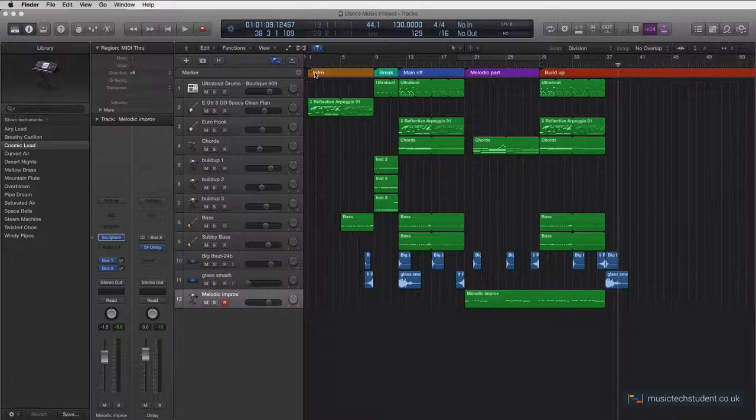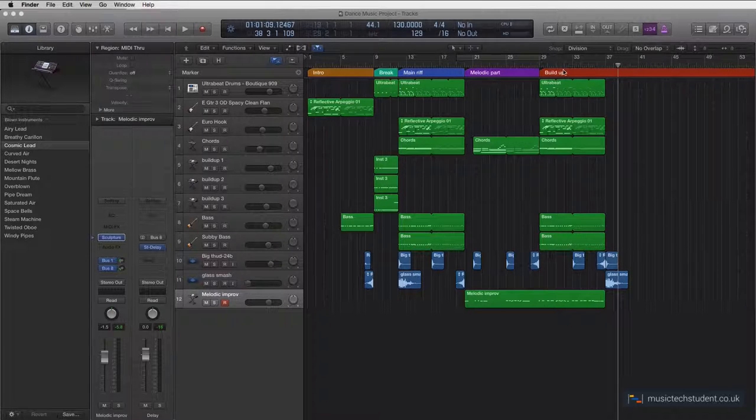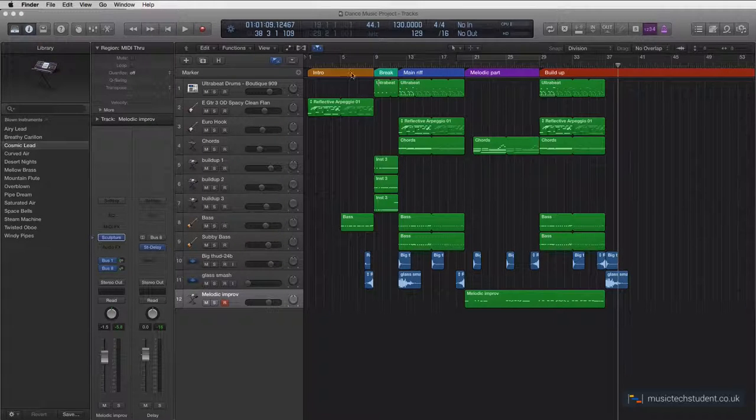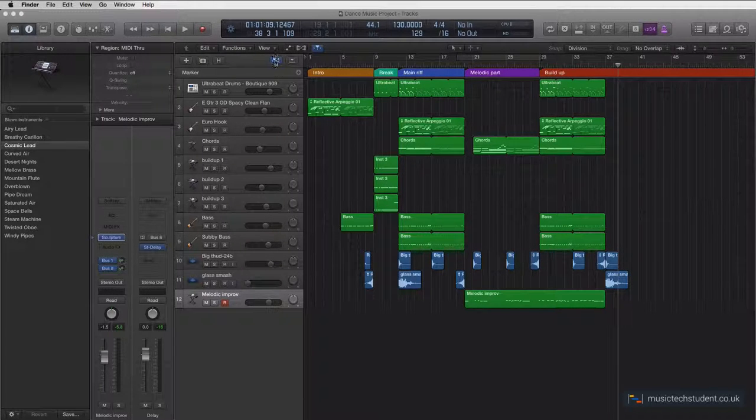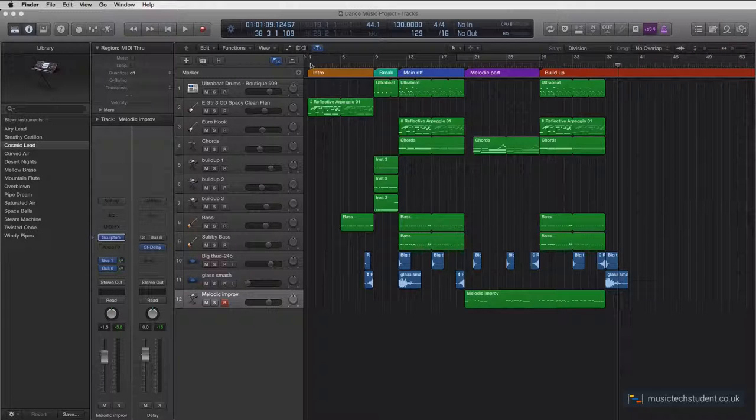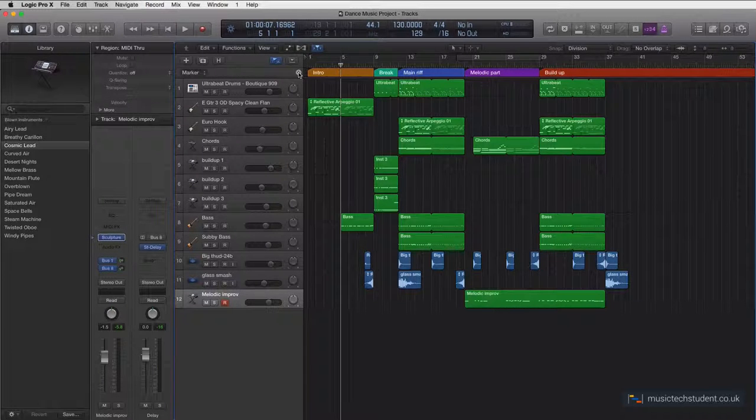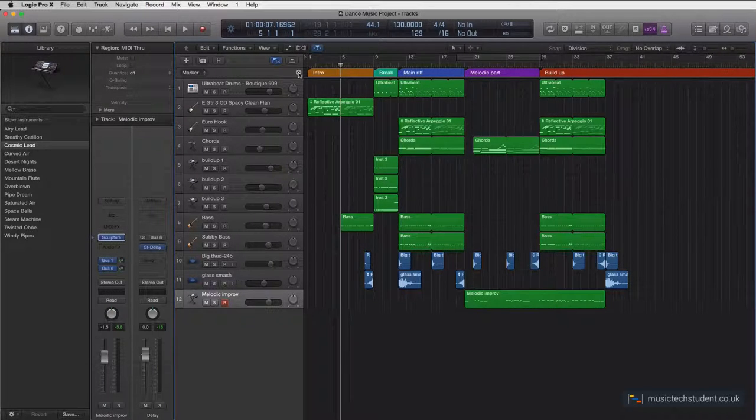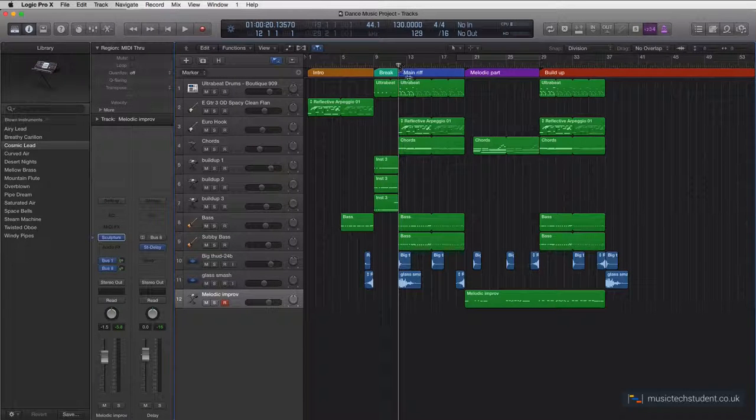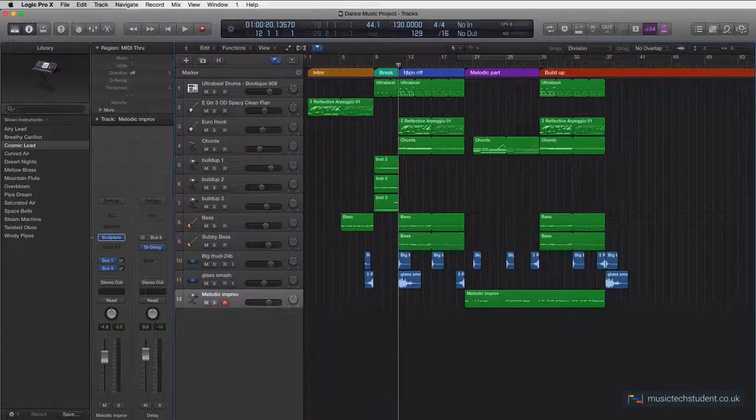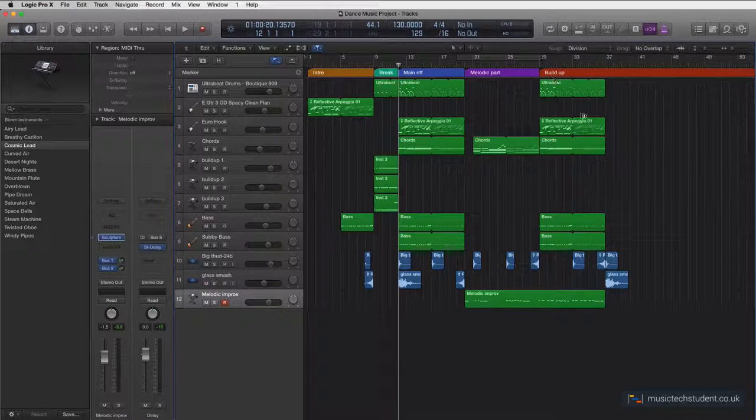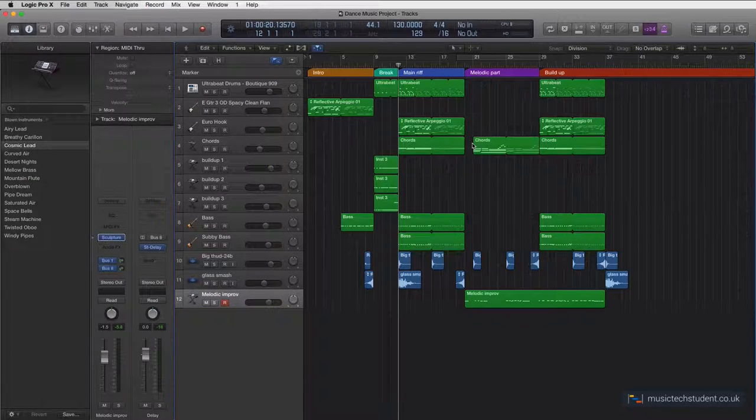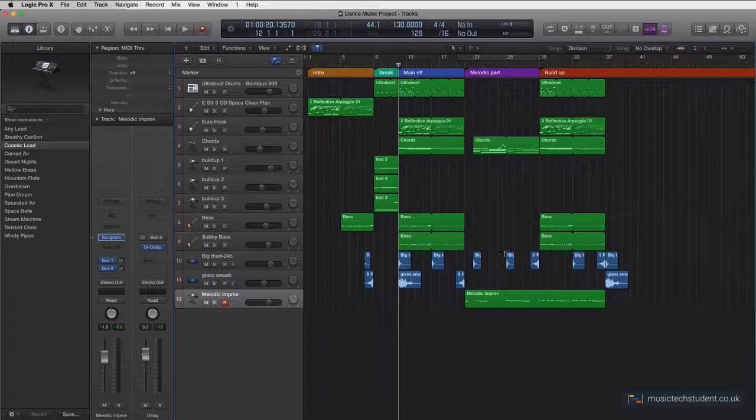One thing I've done now is start to work out my sections just so I can get a bit more organized. All I've done is used this marker tool by clicking on this and then putting your playhead wherever you want it. Then you can press this plus button and you can create these little breaks. Every time you press the plus button you create a little break, and then you can double click and label it whatever you want. So that's making this a bit more organized.